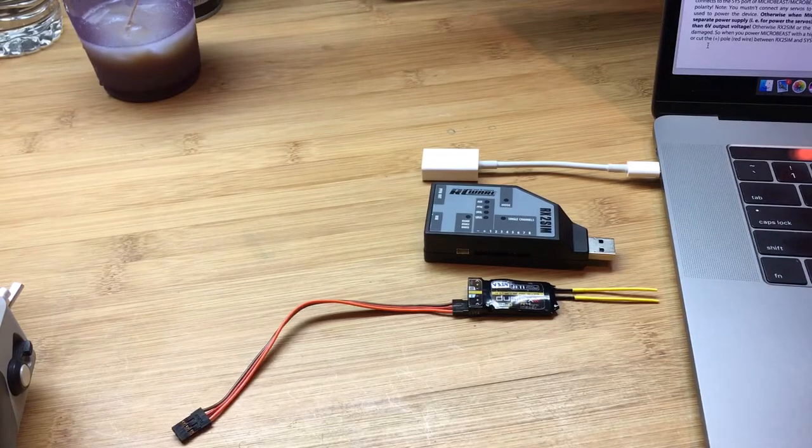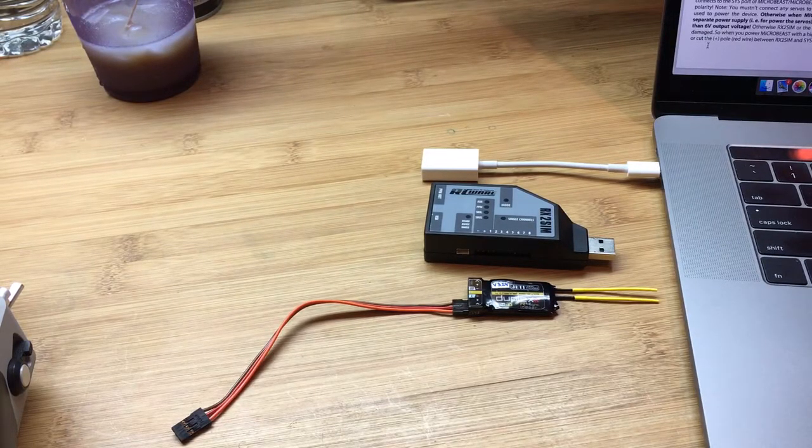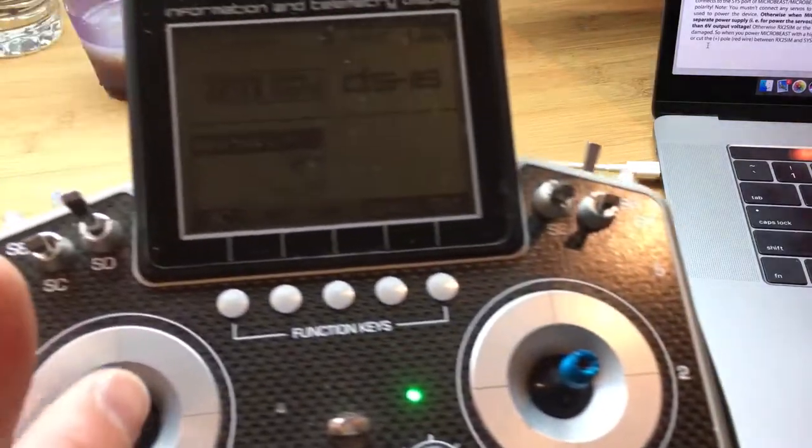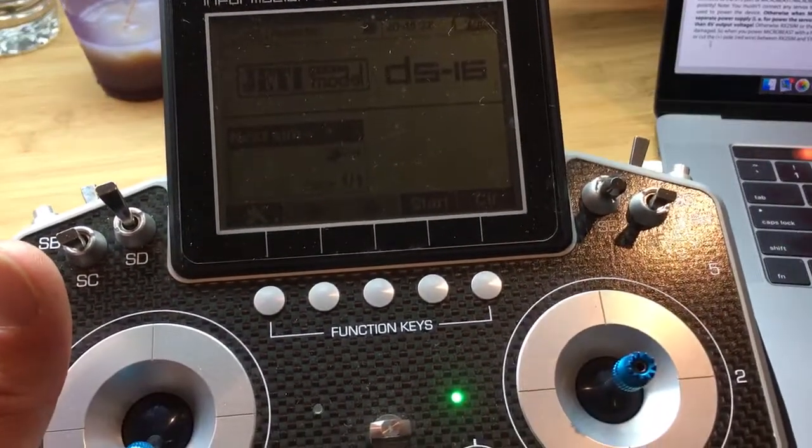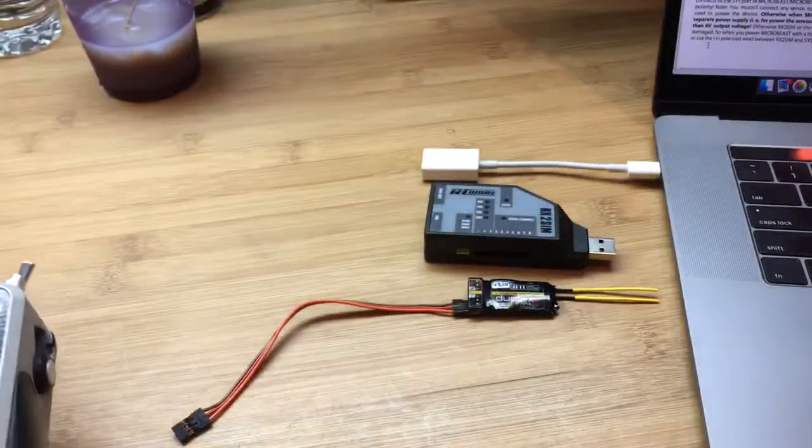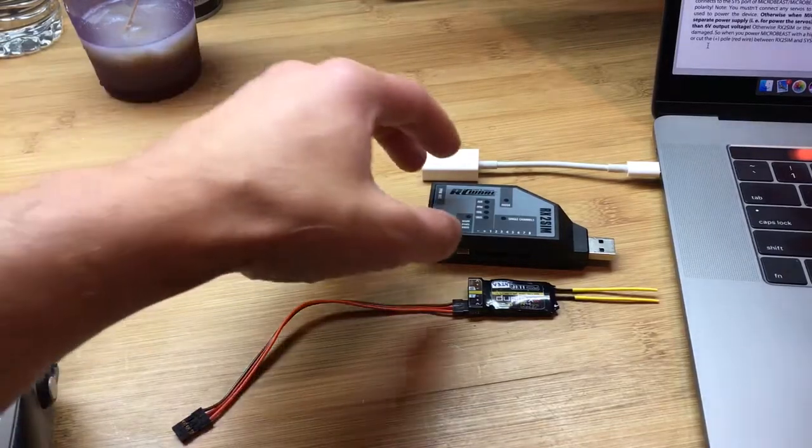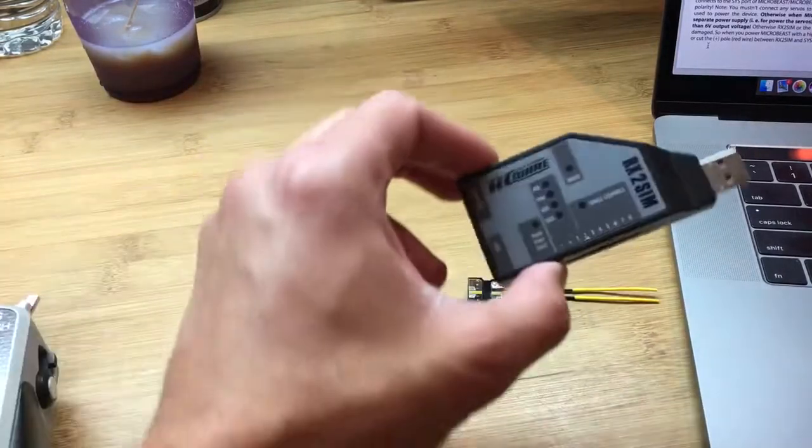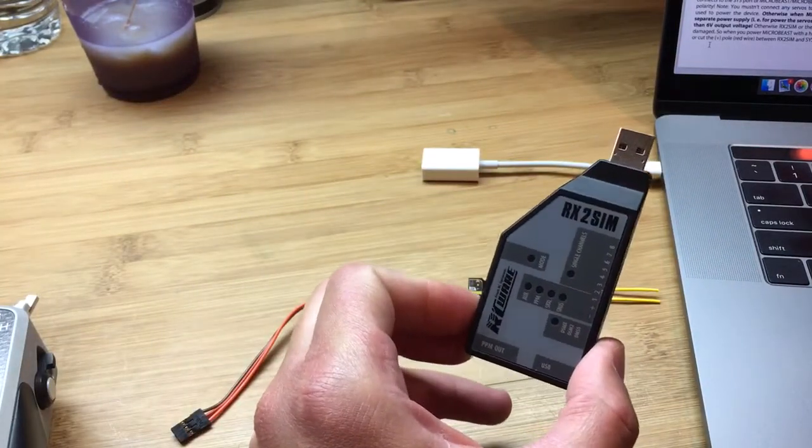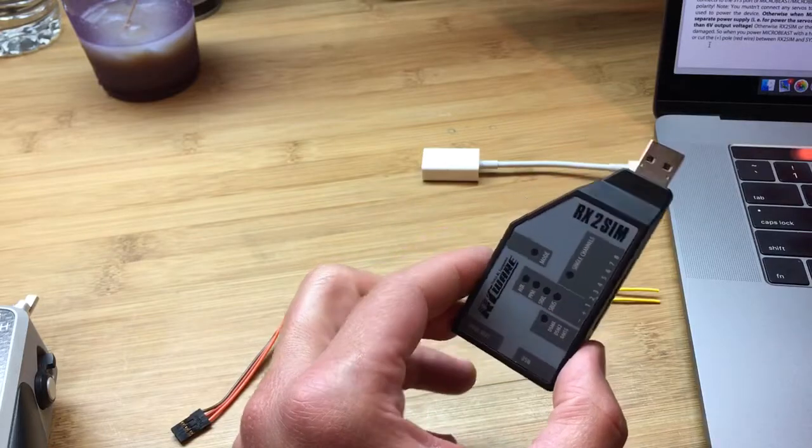This is part 3 of a series of videos demonstrating how to pair the Jetty Radio wirelessly to the next simulator using the RCWare RX2SIM USB interface.